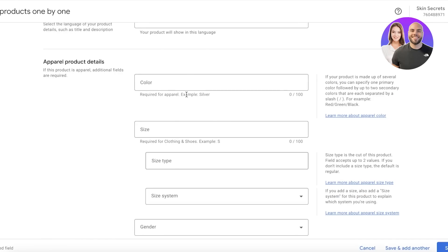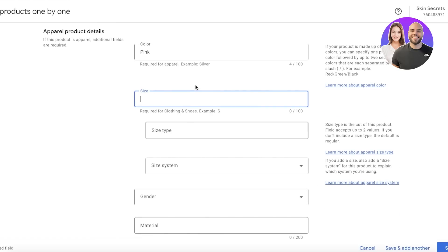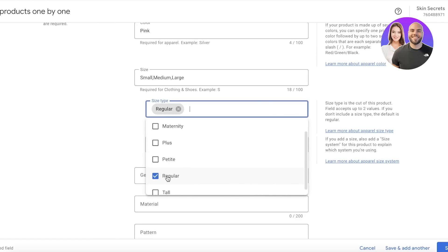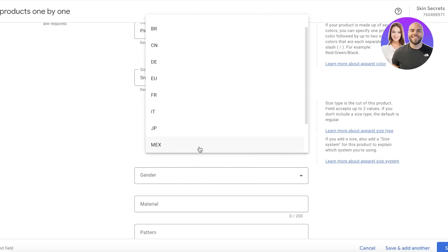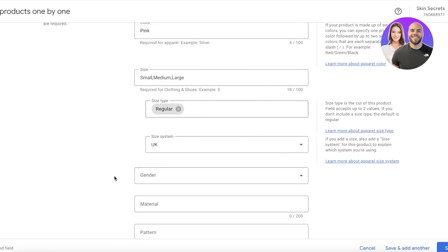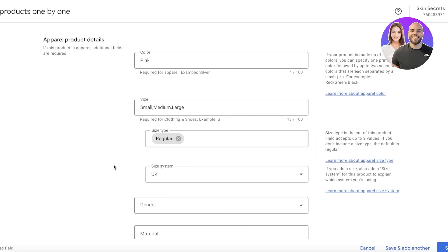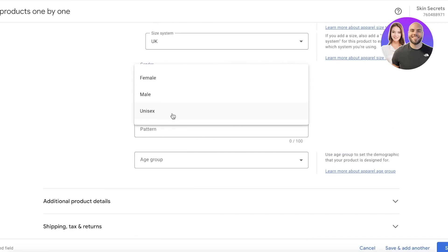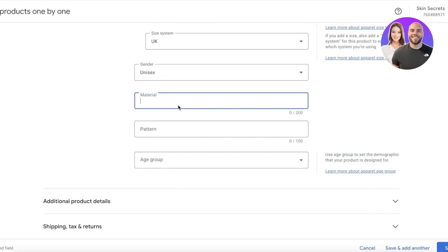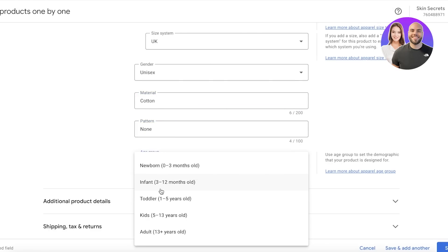After that, you have your product details. From here, we're going to add the color of our product, and then you have the size. Then you have your size type—this is Regular—and your size system. You want to select the country it's from. For example, shoe sizes are different for the EU, the US, and the rest of the world, so you want to make sure you select the correct type of size. Below that, you have your gender.